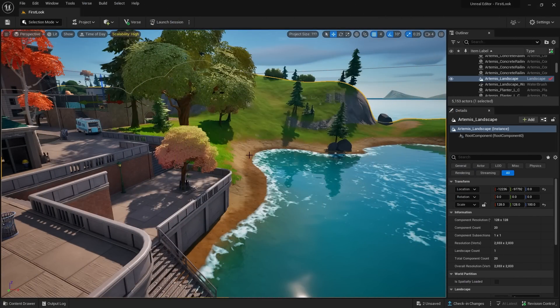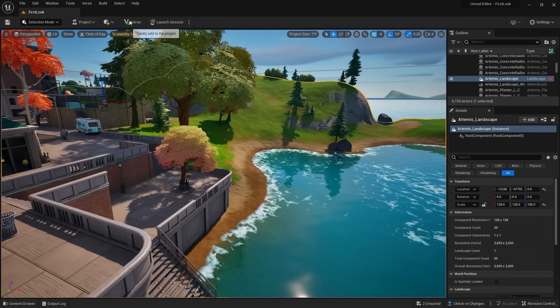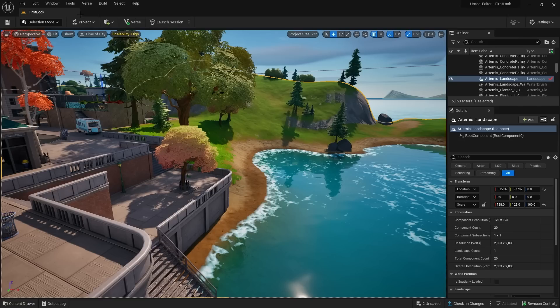So here we are inside Unreal Editor for Fortnite and as you can see it looks very similar to Unreal Engine 5 with a few key differences. First thing you'll notice is that it's a lot slimmed down, so you don't have all that much stuff going up here. Got some new things such as project settings over here too, and ultimately it's just a slimmer down version of Unreal Engine 5.